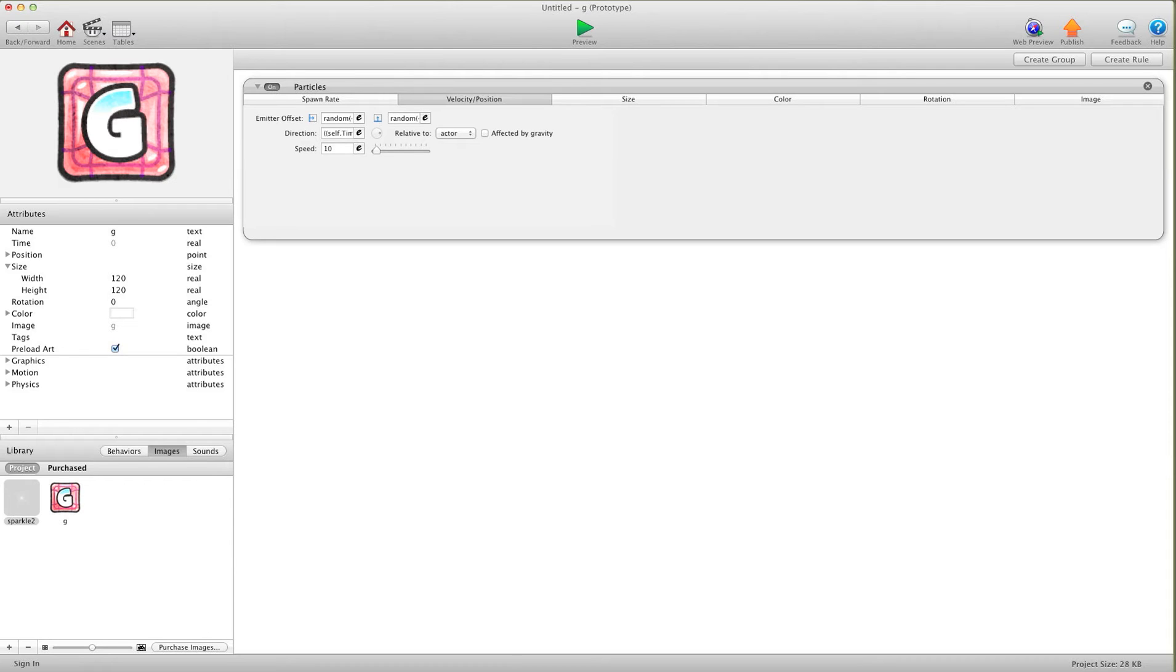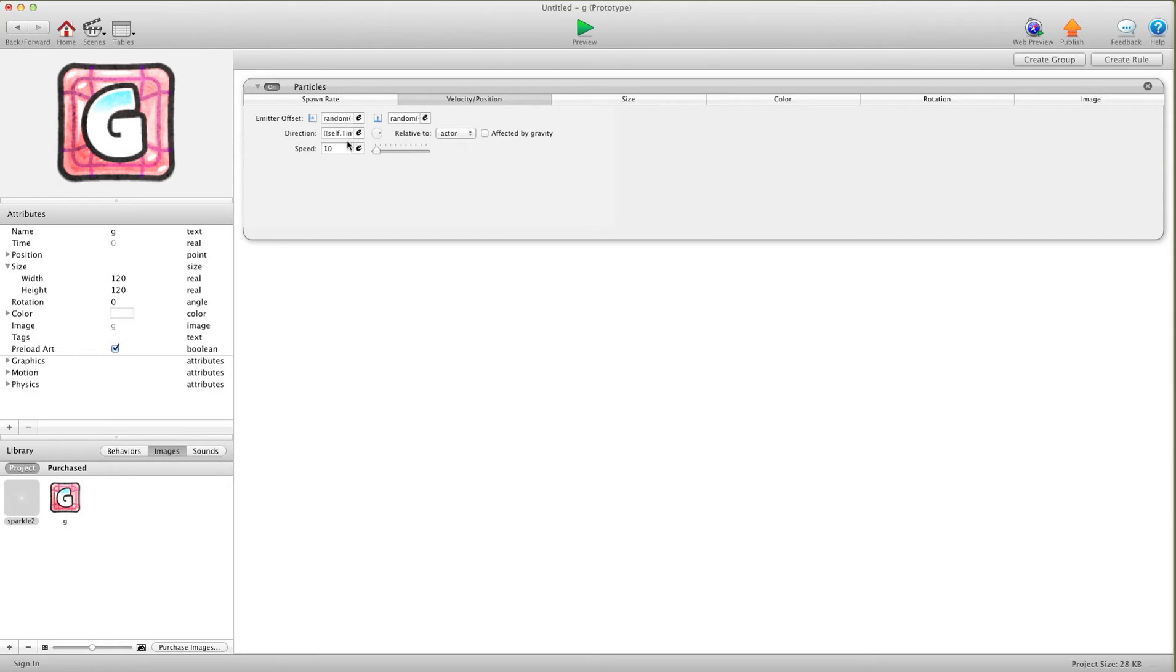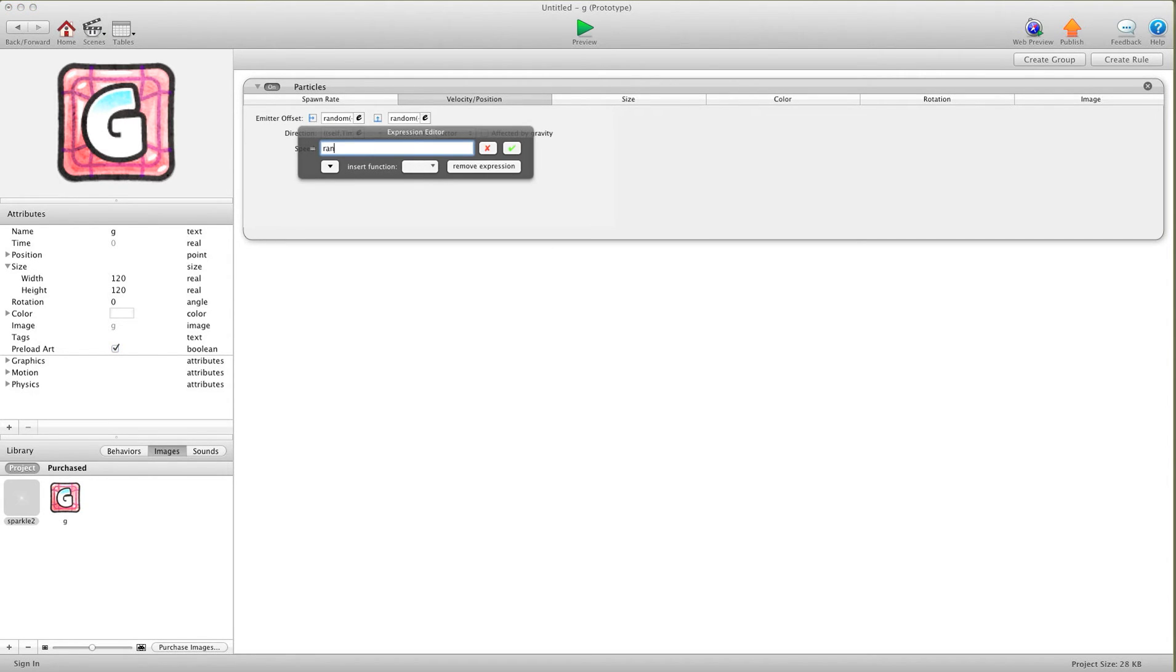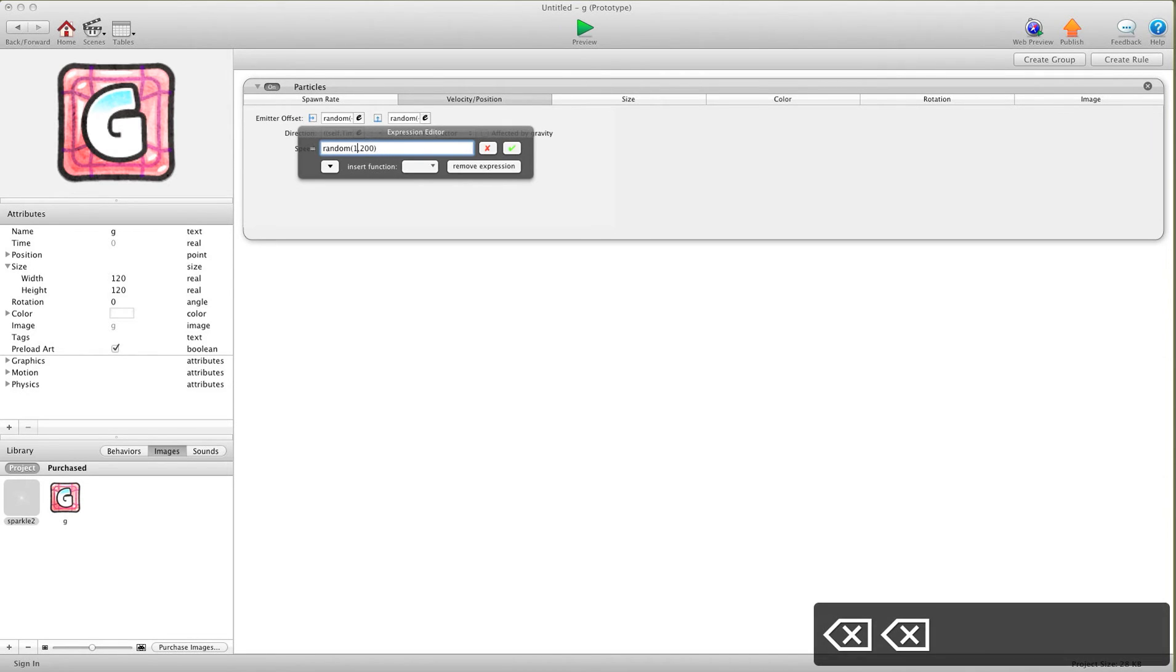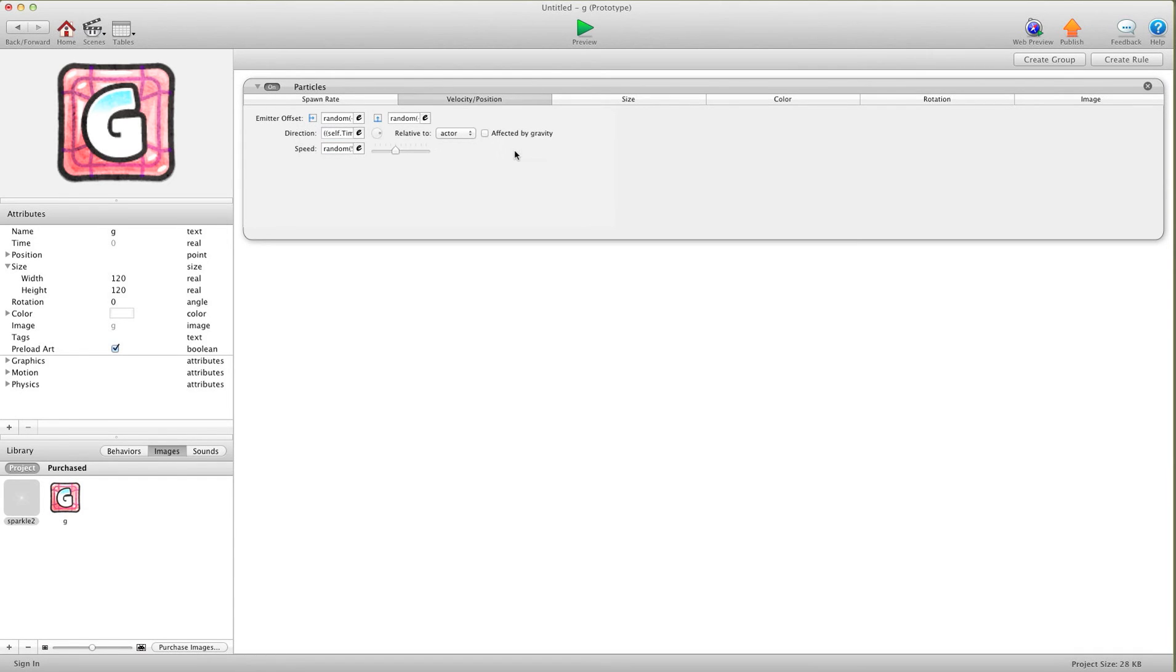And then after that, relative vector is fine, affected by gravity is fine, and for speed we're probably going to want to mix it up a little bit. So let's go random, open bracket, 100, 200. So the speed will be random between 100 and 200. Actually, let's go 50 and 200. That should be good.